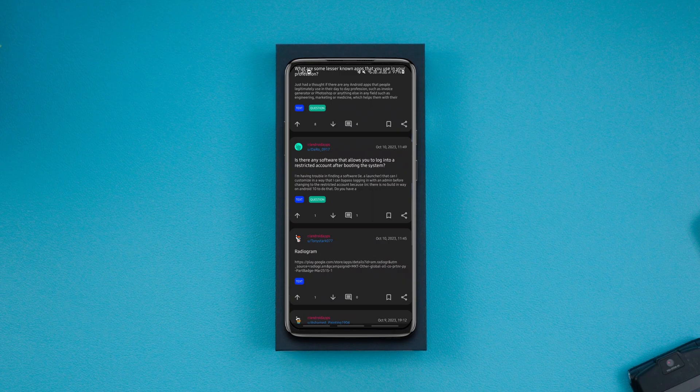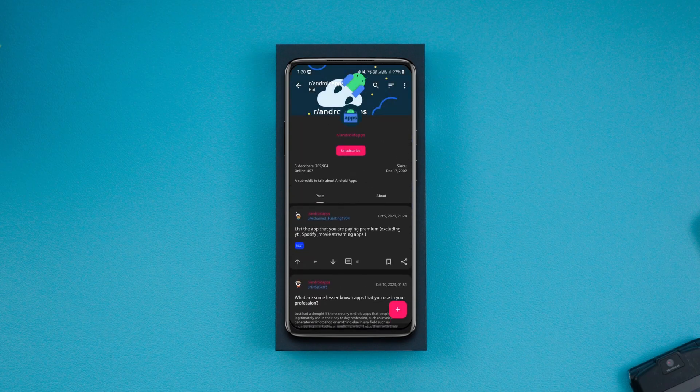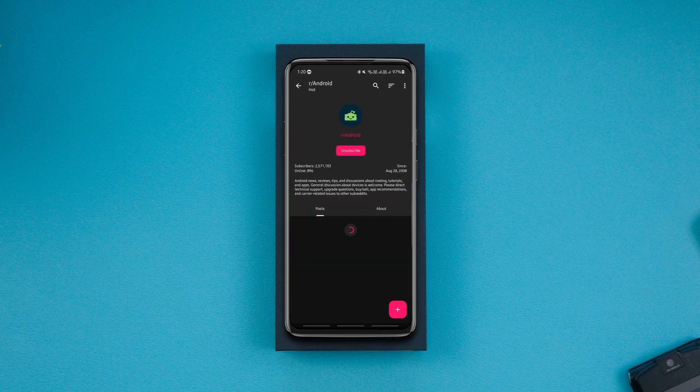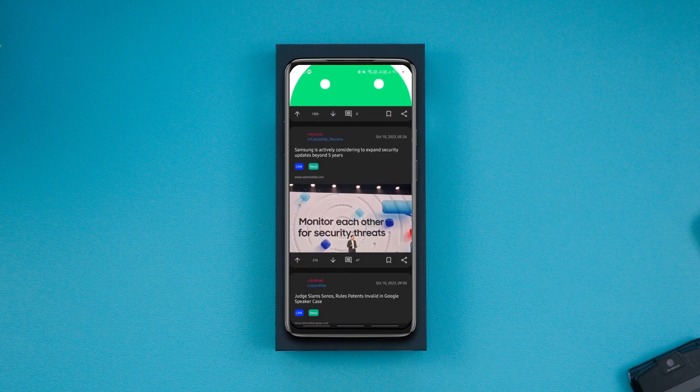So that's how you can patch third-party Reddit apps with ReVanced Manager and make them work again for free.